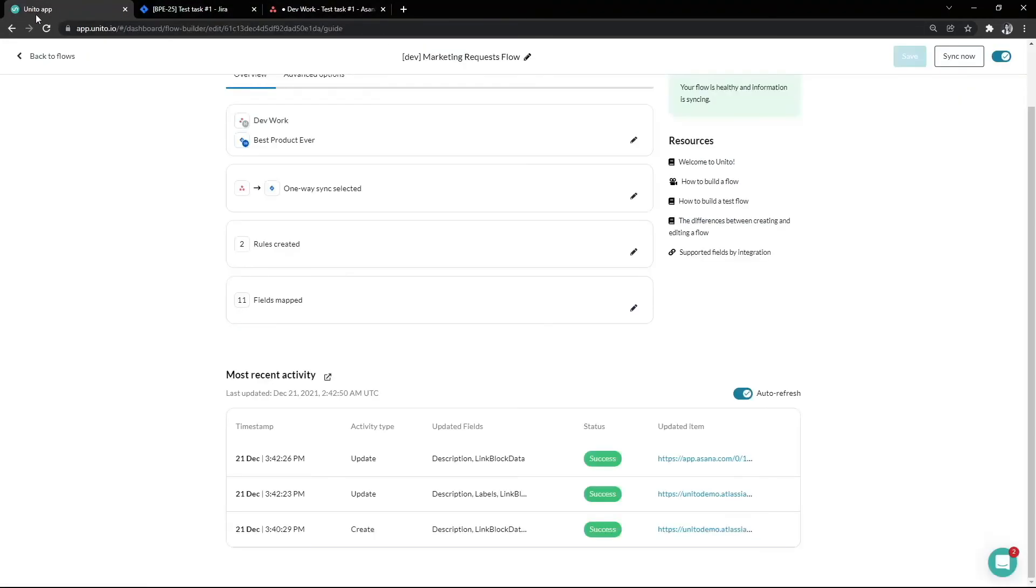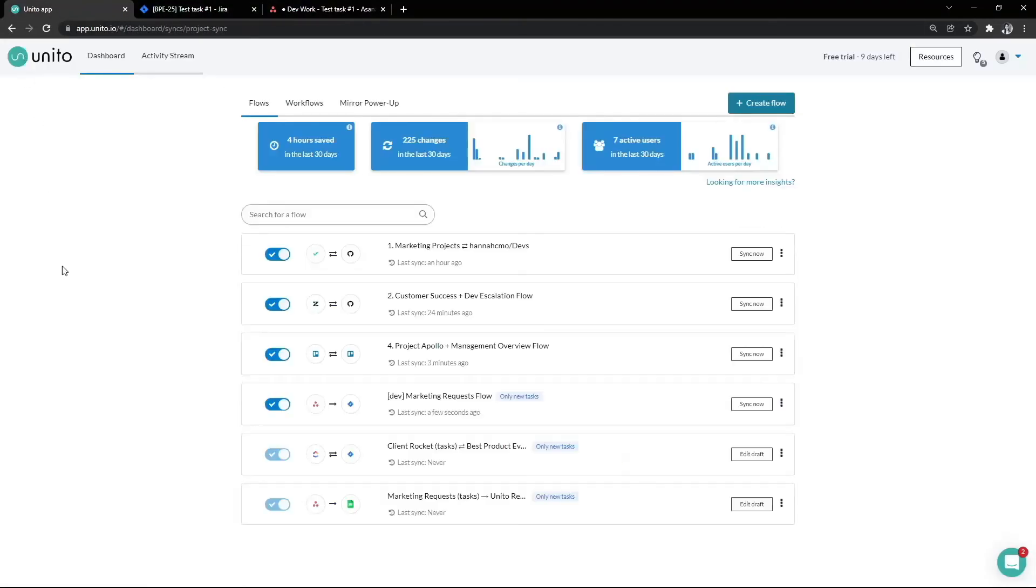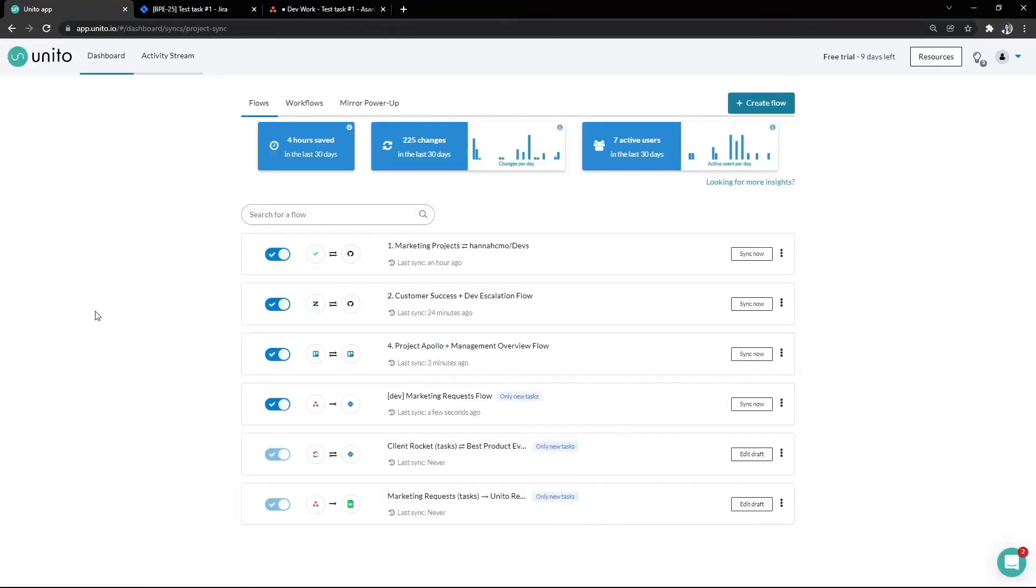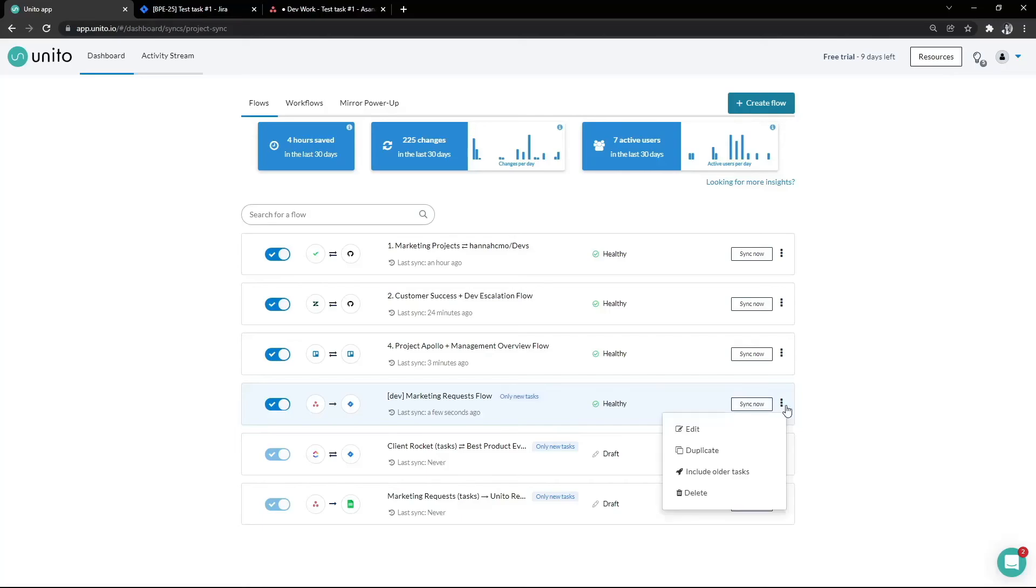Going back to our flow list, we'll be able to see our newly created flow. We can see here that it's still in test mode and we can see the flow status from here as well. Once you've finished testing and you're happy, you can turn off test mode here in order to deploy your flow fully to all your historical tasks.